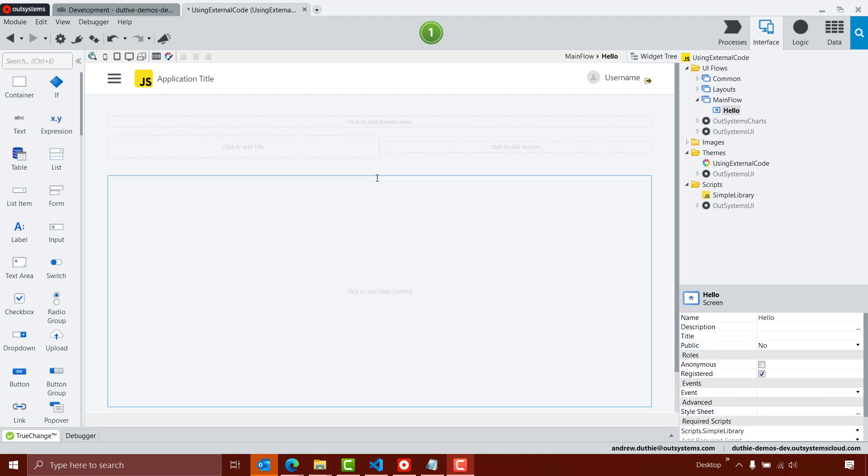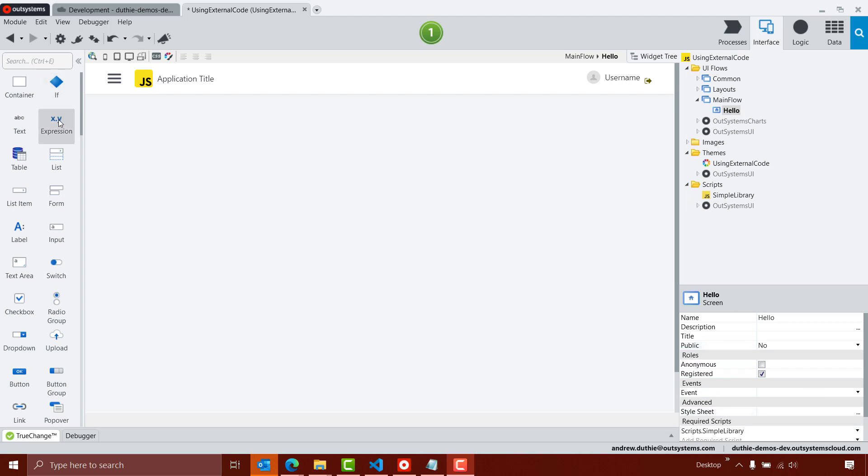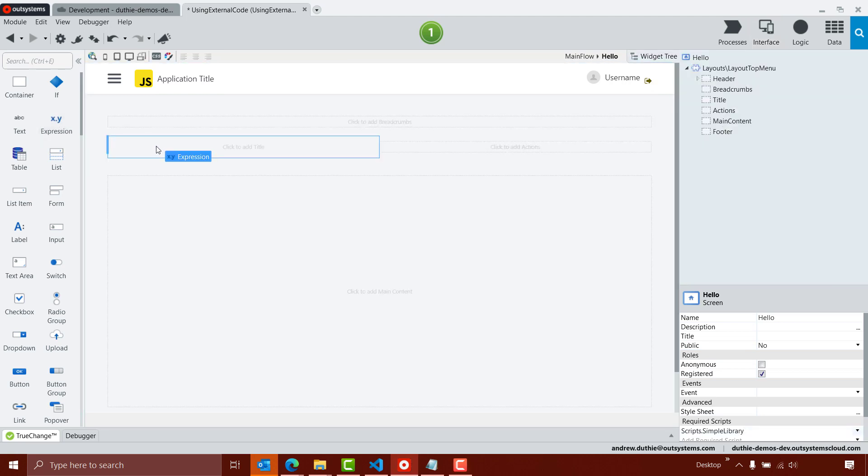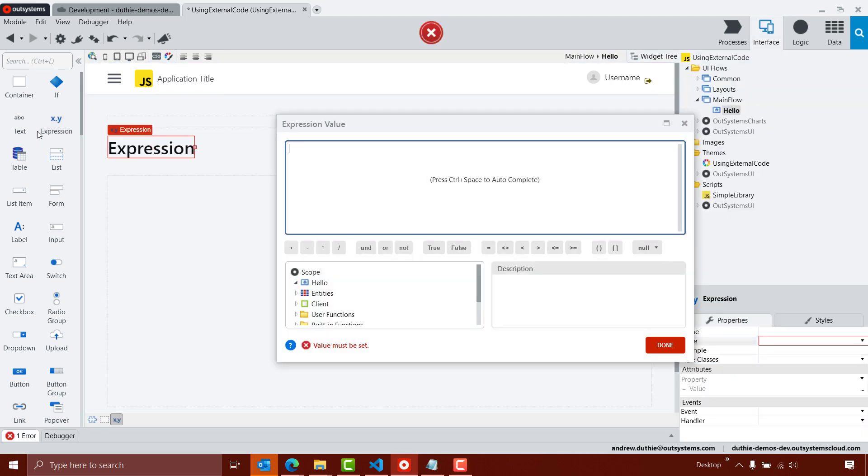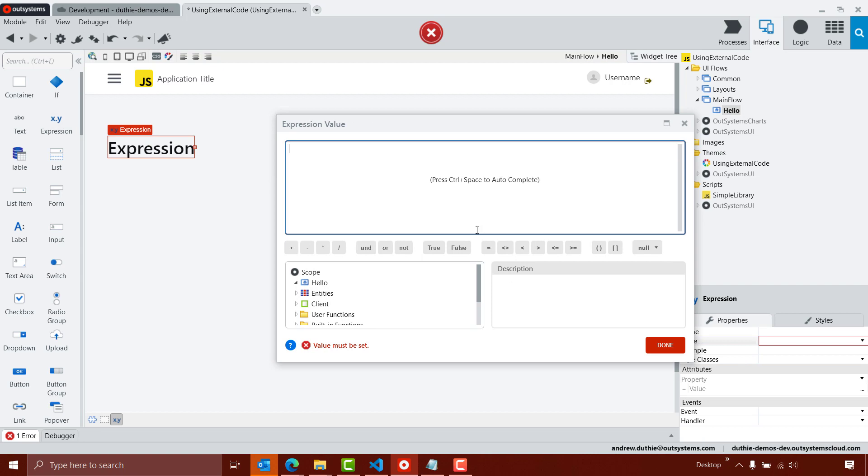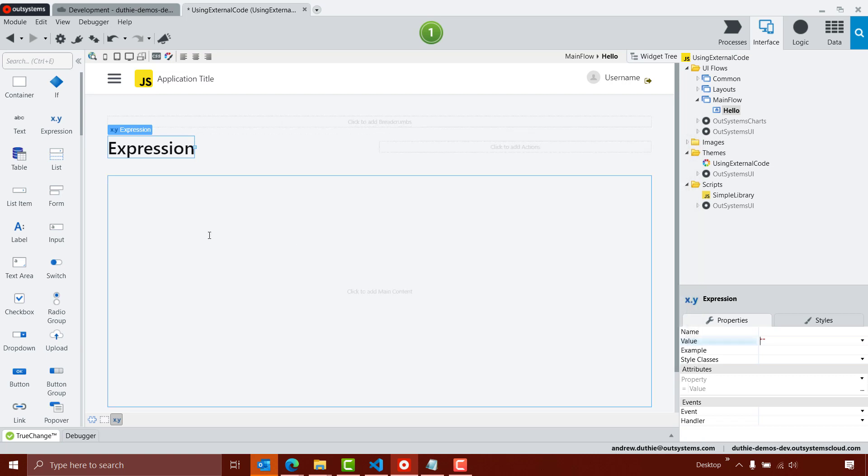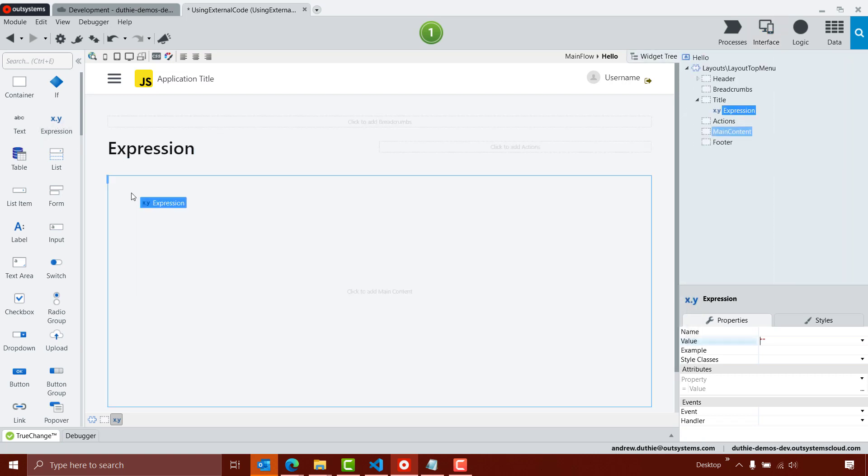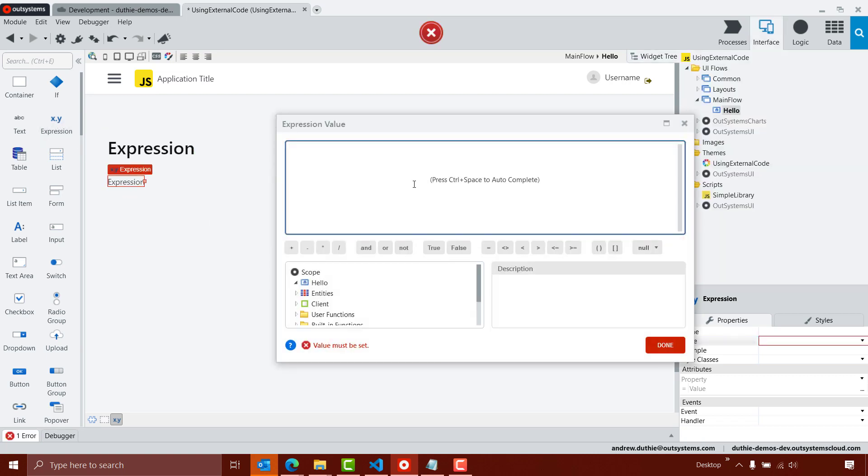Next, I want to add a couple of places for my application to display string data. So I'm going to add an expression to the title area, and I'm going to just make that expression currently an empty string, and then I'll add another expression to the content area, and again I'll make the content just an empty string for now.